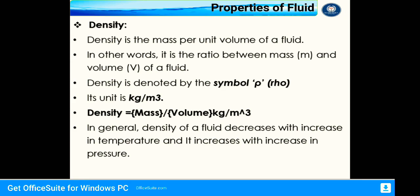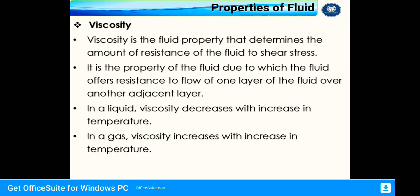In general, the density of a fluid decreases with an increase in temperature and increases with an increase in pressure. The next property is viscosity. Viscosity is the fluid property that determines the amount of resistance of the fluid to shear stress. It is the property due to which a fluid offers resistance to the flow of one layer of the fluid over another adjacent layer.